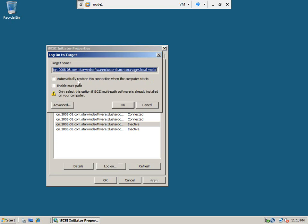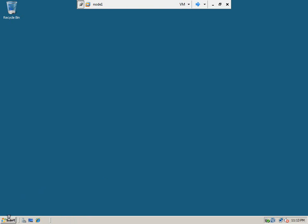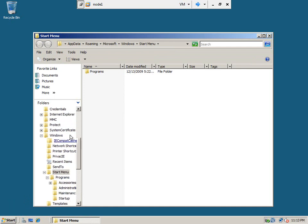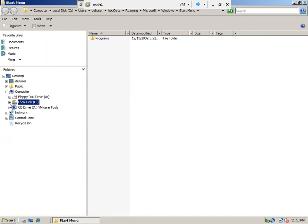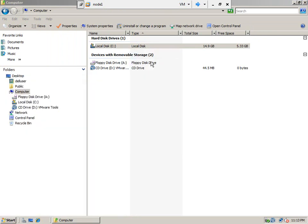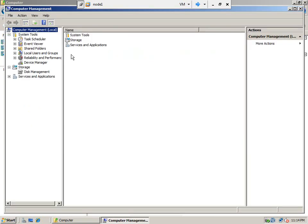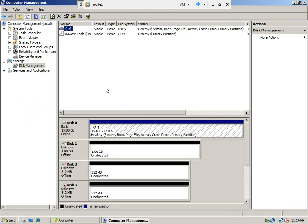Now we have the four disks that are available on this machine. We need to format them — without formatting we cannot access them. Let's go to Computer Manager and click Disk Management. You can see the four disks that we added — we can format and use them.